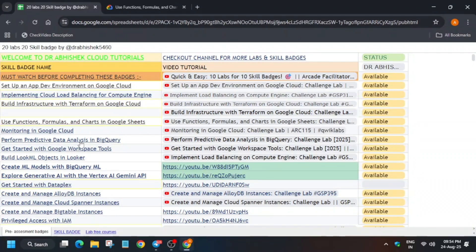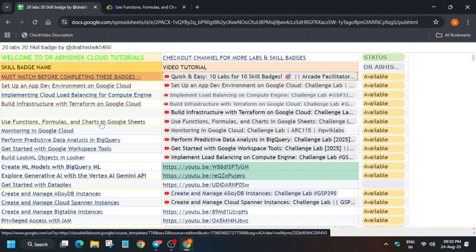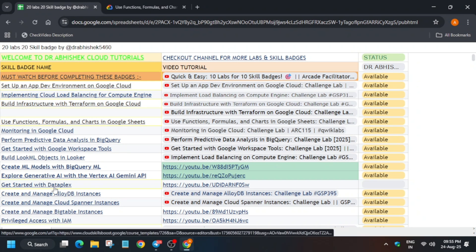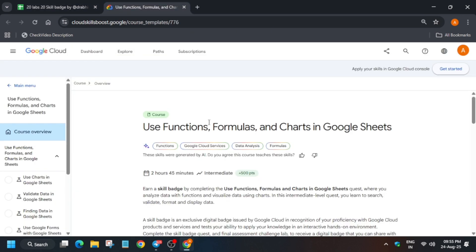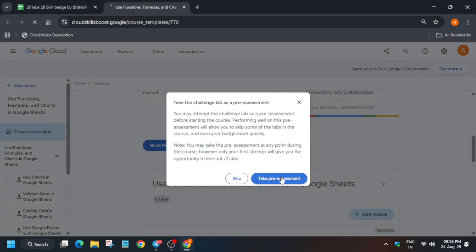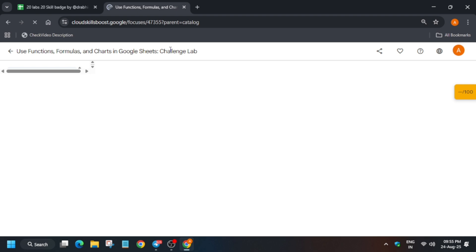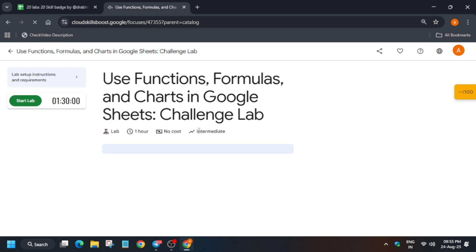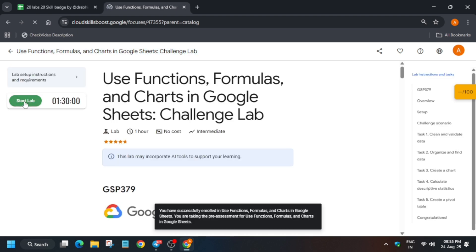Hello guys, welcome back to the channel. In this video I'll cover this amazing pre-assessment skill badge series — we'll complete one skill badge. All the skill badges are listed here; just click on any one and go to pre-assessment or take the pre-assessment, which may also be shown as a tech challenge. Click on it and you'll be redirected to the challenge lab. Once you complete the challenge lab, you'll be able to complete the lab without any issue.